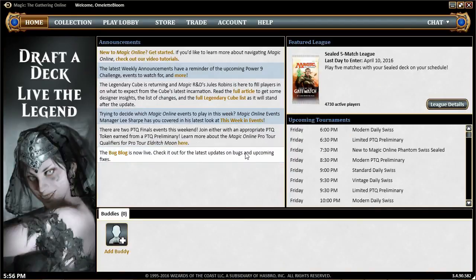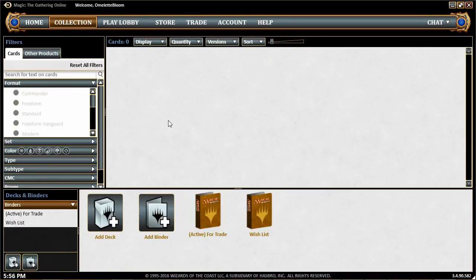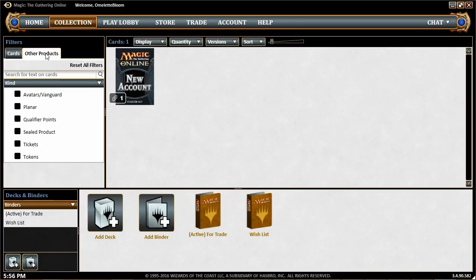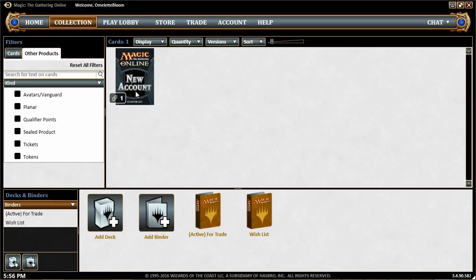Now you're in Magic Online. There are a few tabs across the top. The home page is where your buddies will be listed. Let's go through these — first, the Collection tab. This is where you'll find your cards. To find the items you get when you sign up, go to Other Products and you'll see the New Account Starter Kit.